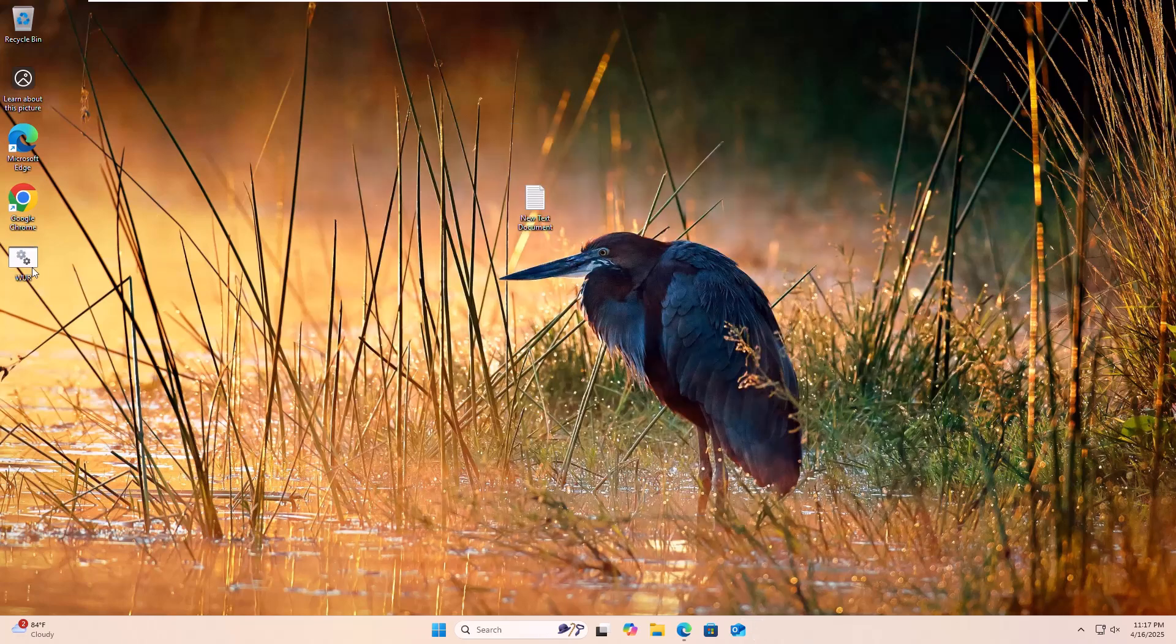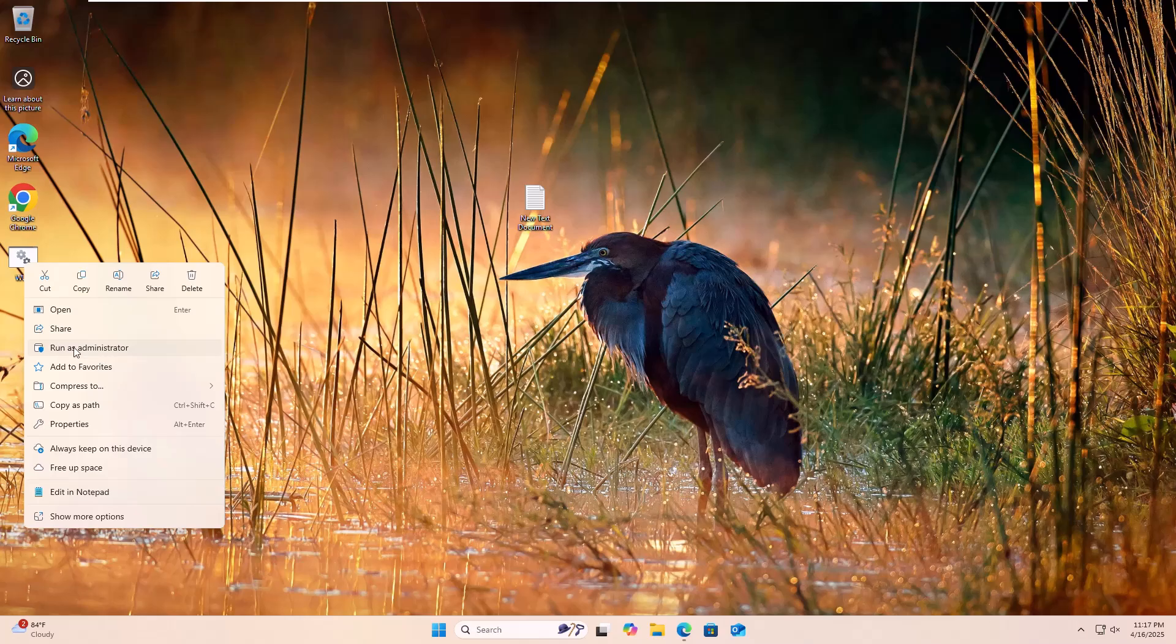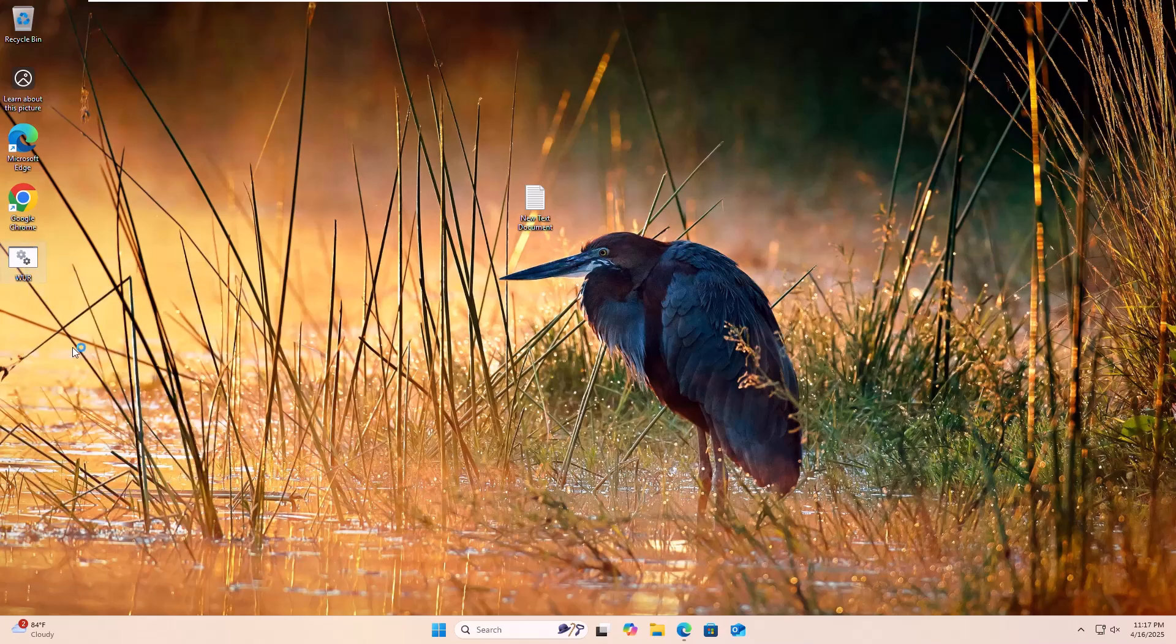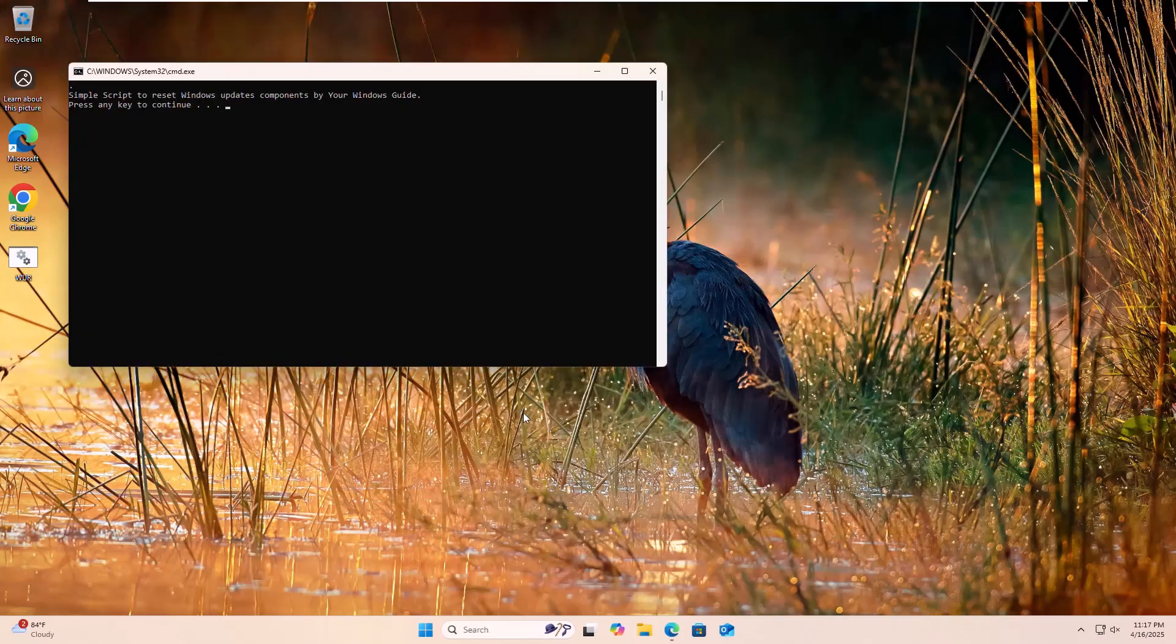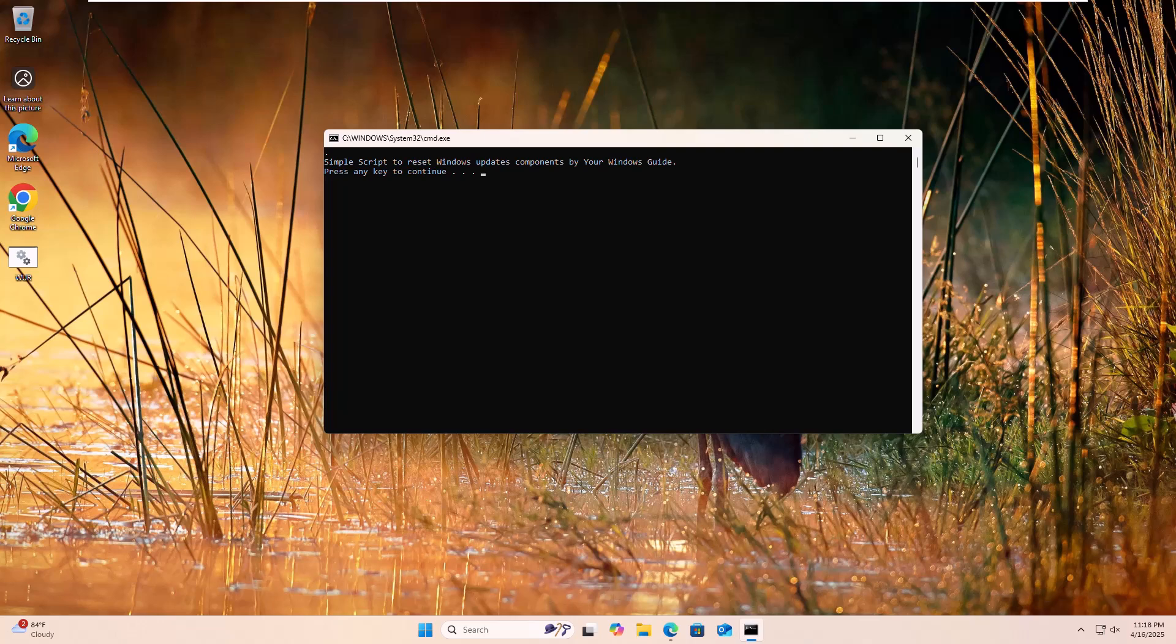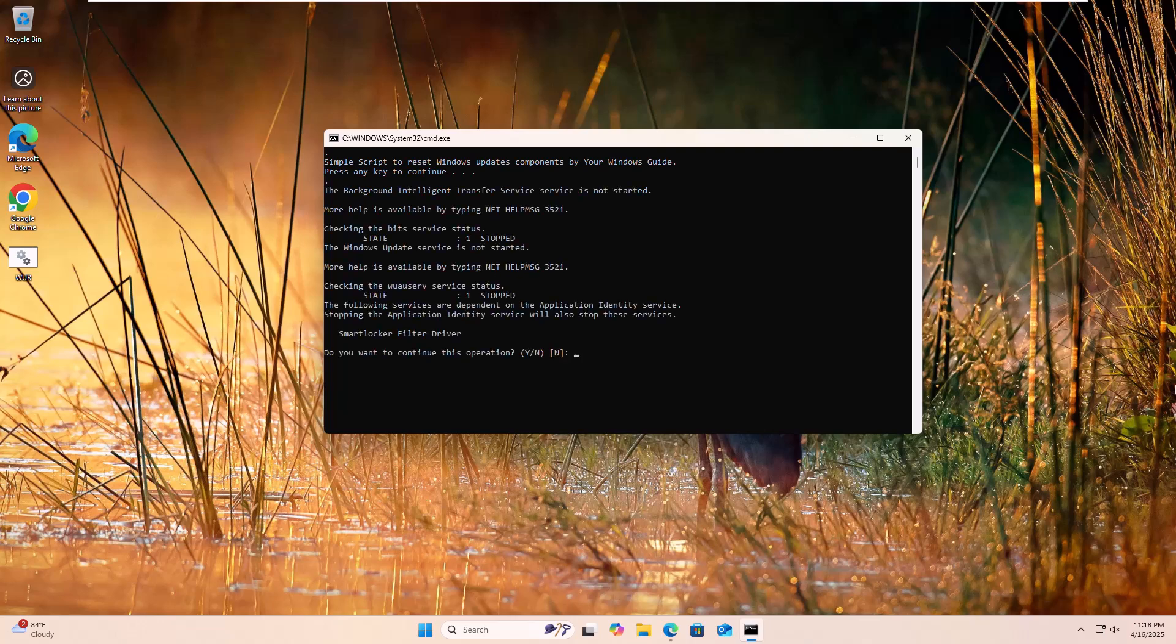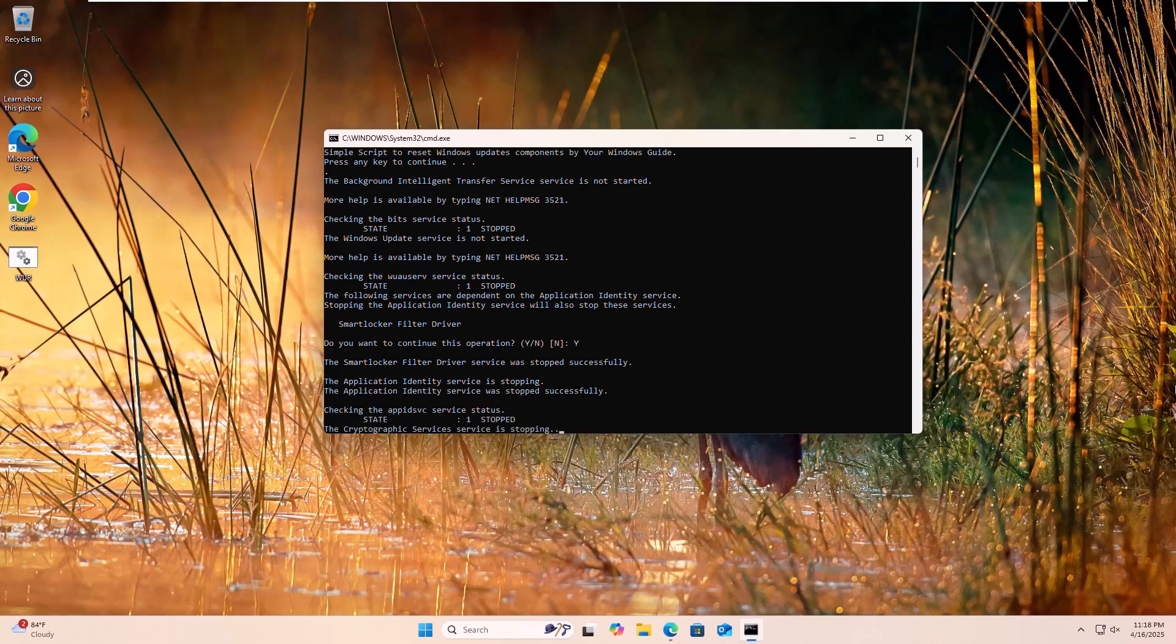Now right click on the newly created batch file. Click on run as administrator. Click on yes. From your keyboard, press any key to continue. Press Y and press enter. Please wait until finishing this process.